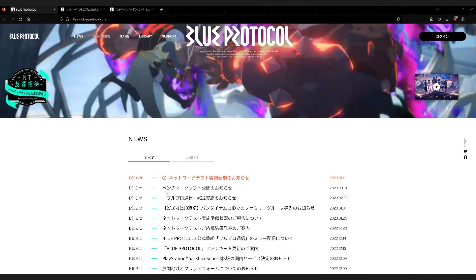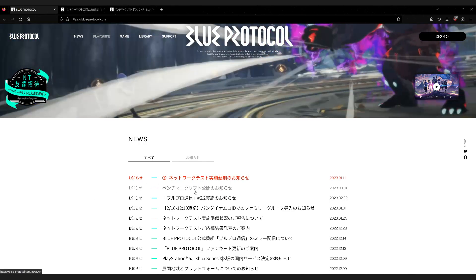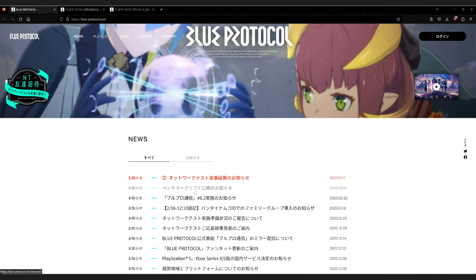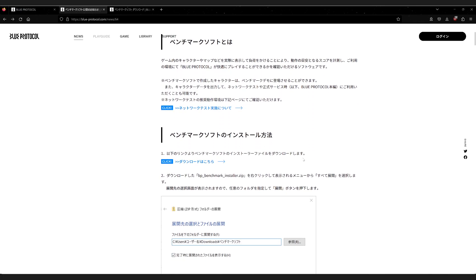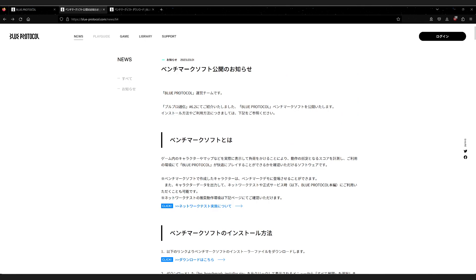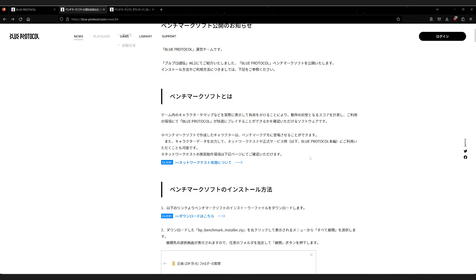Here on their site, they have a link to go to the Benchmark Software Explanation page, and jumping to that page, we have an explanation of how to install and run the software. Now the problem is it's all in Japanese, so for people that don't know Japanese, it may be a little bit difficult to read. So I'm going to be going through it in English, and if you have any questions after the video, let me know in the comments.